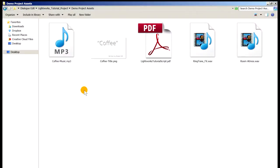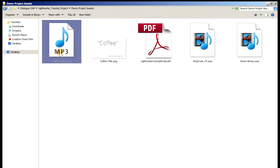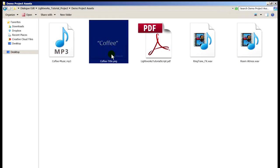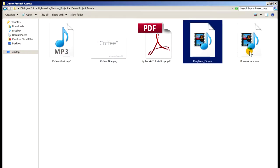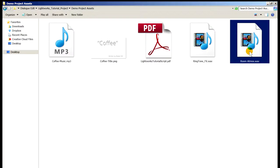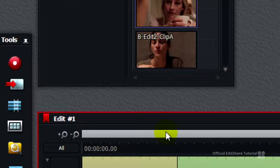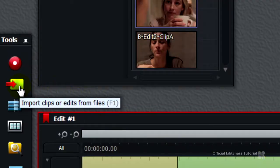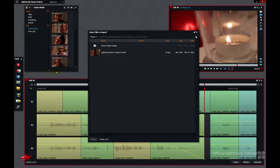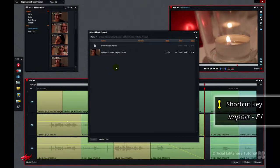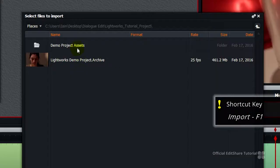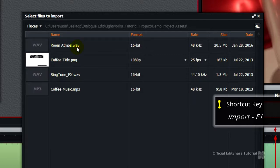We've got a few more assets to import. We've got some graphics, some music, some sound effects and an atmosphere track. Back to your toolbox, press the import button second from the top. Browse back to the folder where you unpacked your downloaded zip file and open the demo project assets folder.